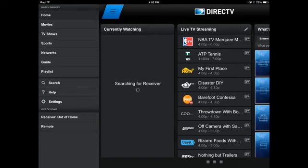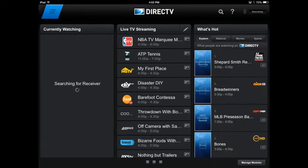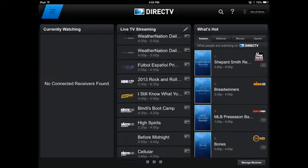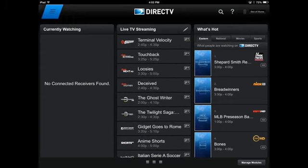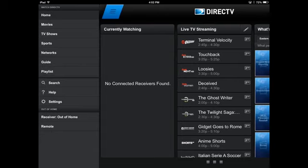DirecTV has really improved their app so it can compete with similar services such as the Dish Anywhere app. You used to have to be on your home wireless network, the same one as your cable box, in order to stream live from your iPad. Now you can stream live from anywhere you have a WiFi connection. One of the drawbacks of the DirecTV app is, unlike the Dish Anywhere app, not all of your satellite channels are available for live streaming — only ones that have legally given streaming rights to DirecTV.